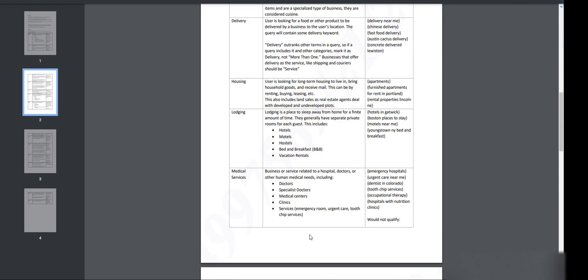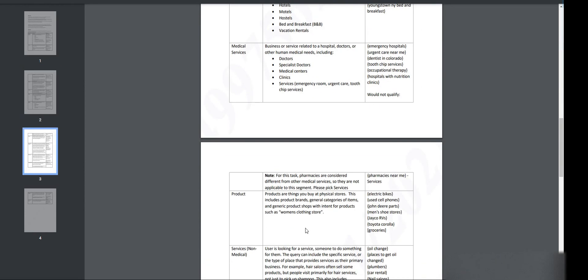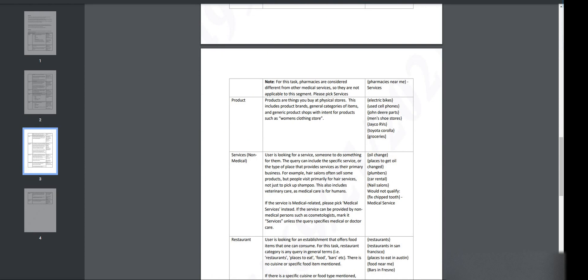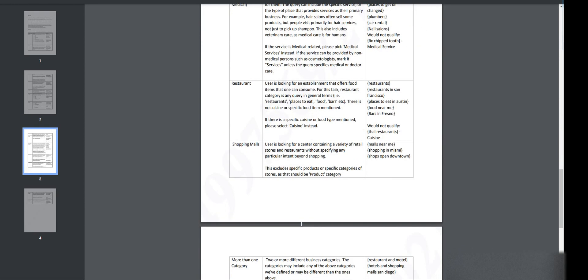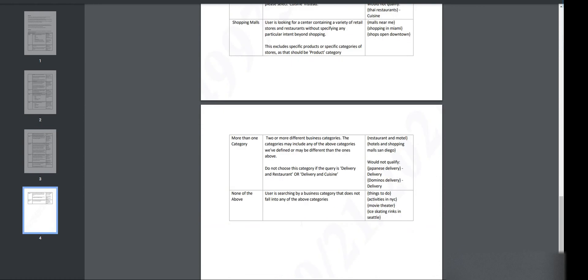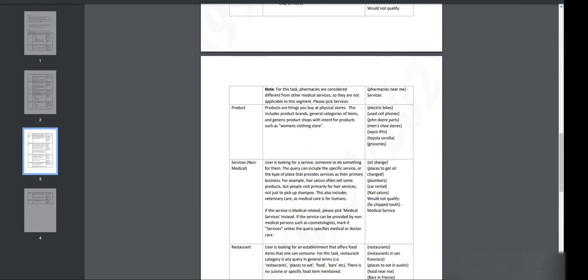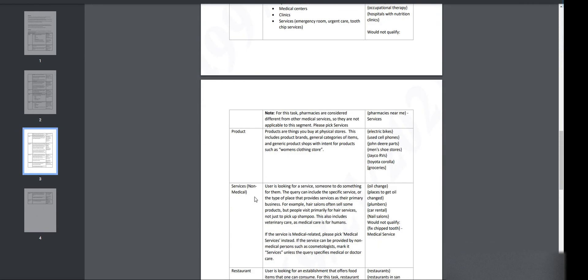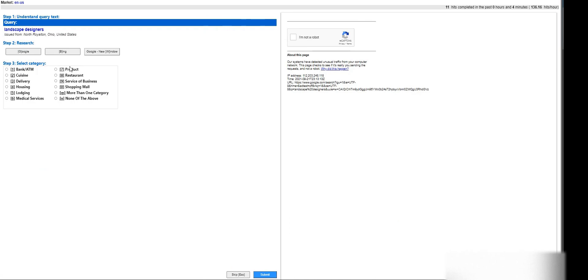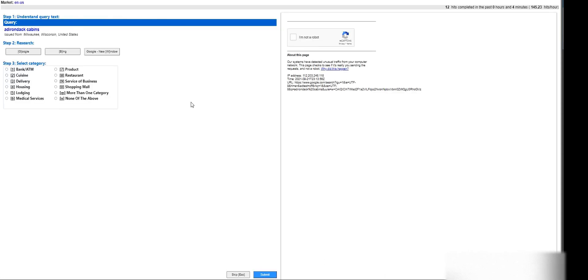Banking, delivery, medical services, restaurant. I think this one is services, non-medical. User's looking for service, someone to do something. Yeah, I think it's service of a business or none of the above, I'm not sure, but let's go ahead and move on.